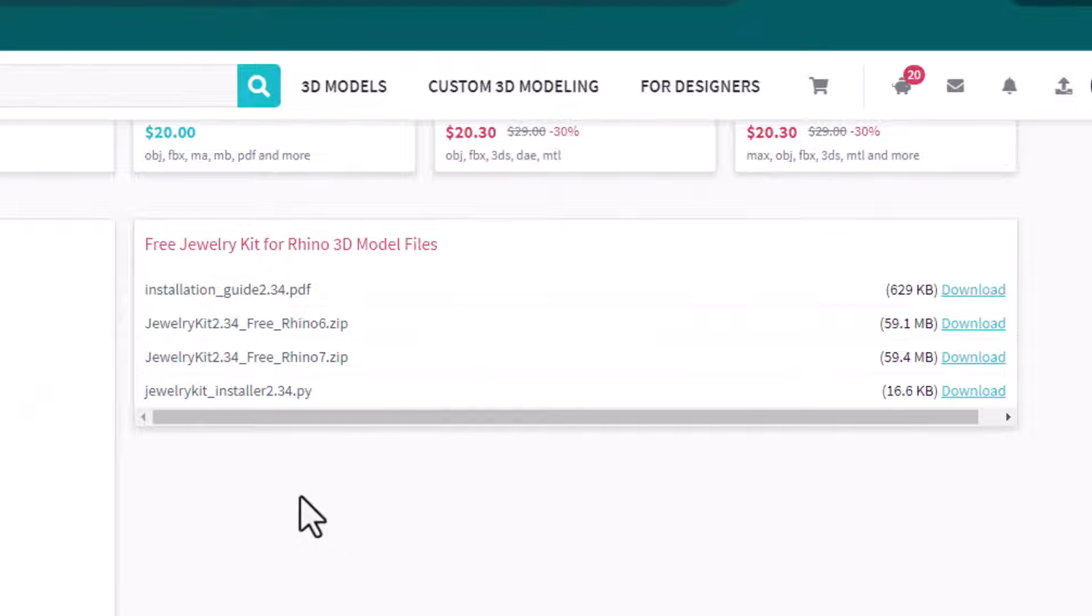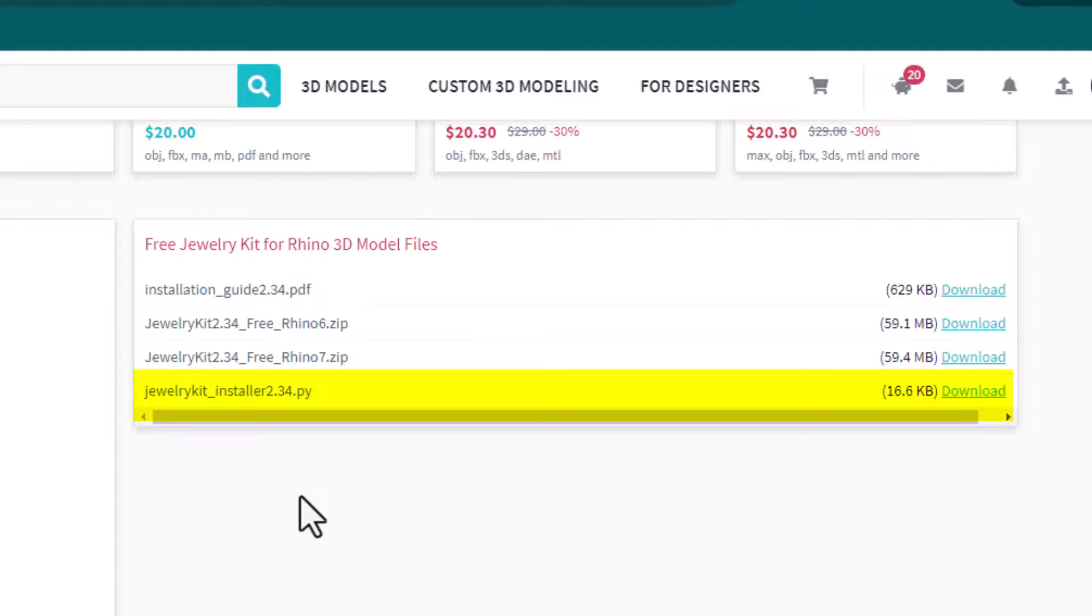Download the ones that you need. You will need the installer file, which is a Python script, and we'll run that inside of Rhino, but I'll show you that in a few moments.